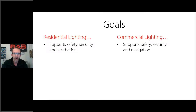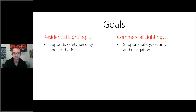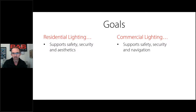On the left, residential lighting supports safety, security, and aesthetics. Aesthetics has a great deal of involvement with residential lighting. On the commercial side, we are concerned about safety and security, but also navigation — being able to get from point A to point B.